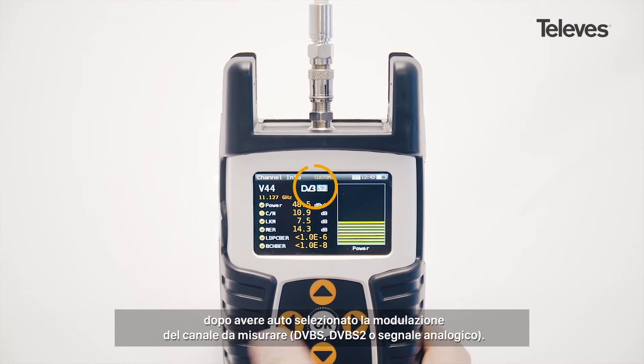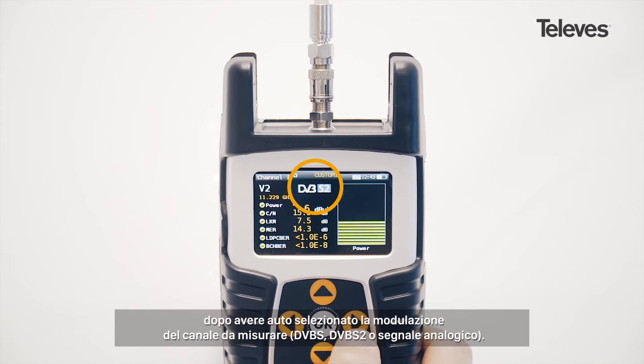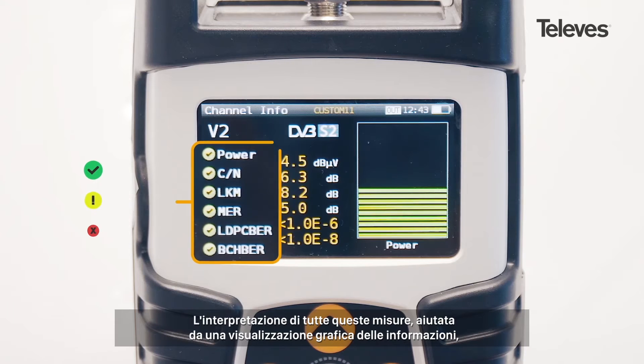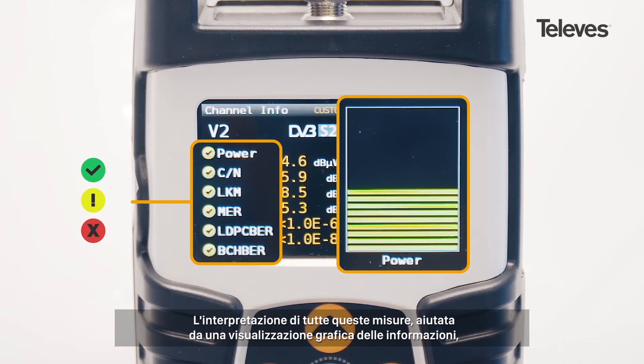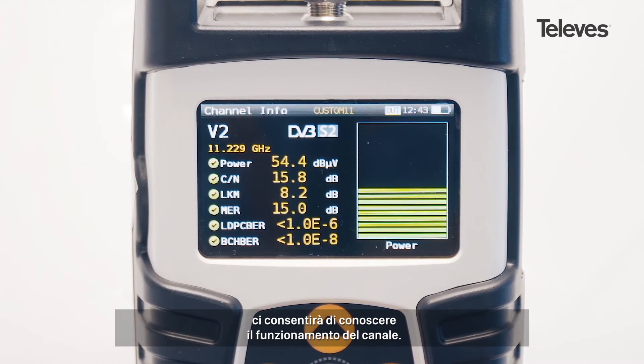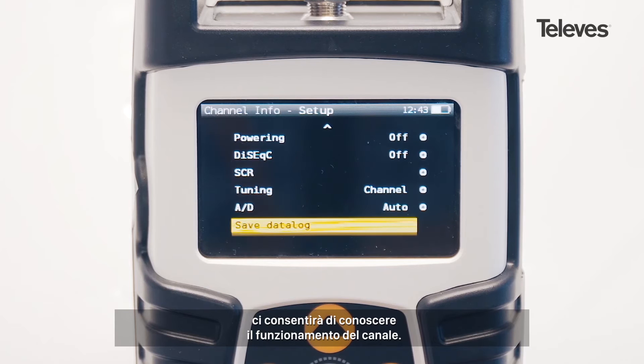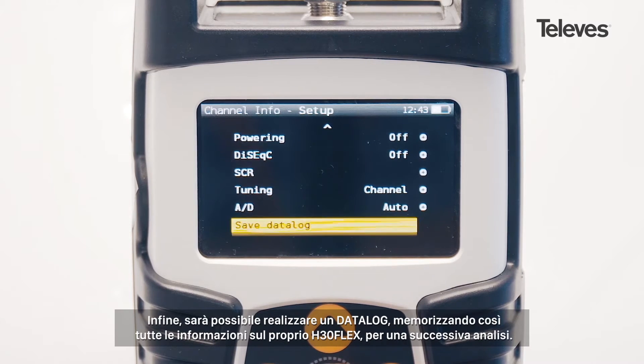In addition, it will show the channel modulation — DVB-S, S2, or analog. This set of measurements is reinforced by a graphical display that shows the performance and operation of the channel.